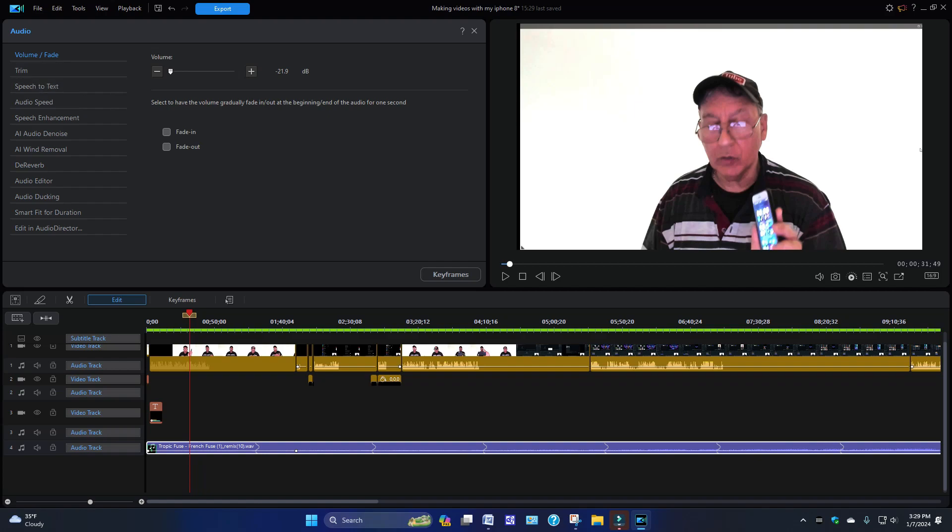Speech to Text, Audio Speed, Speed Enhancement, AI Audio Denoise, AI Wind Removal, De-reverb, Audio Editor, Audio Ducking, then of course you're going to have Smart Fit for Duration. This is what you're going to want when it comes to stretching the music.